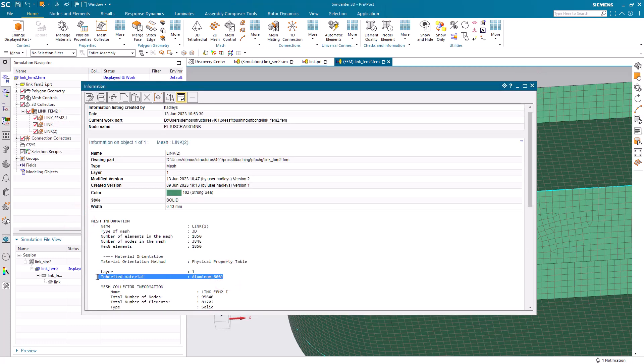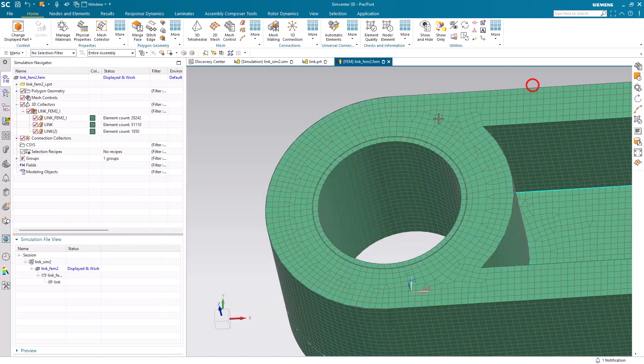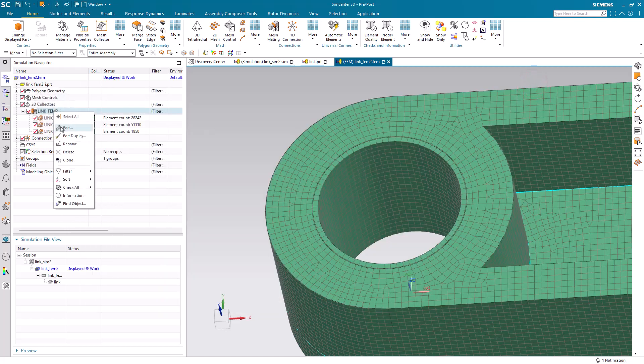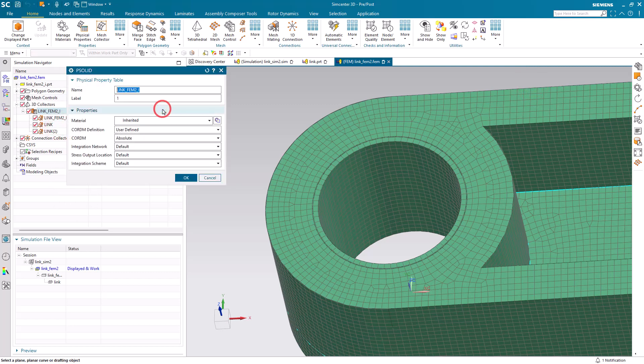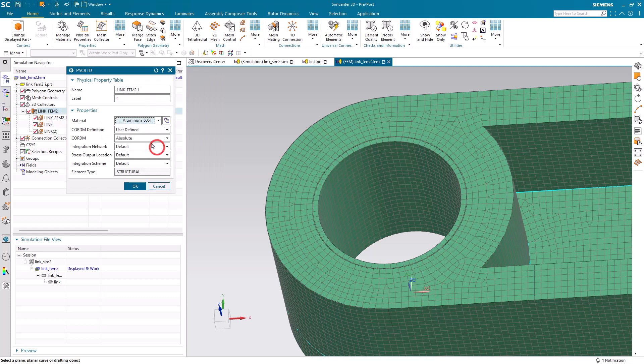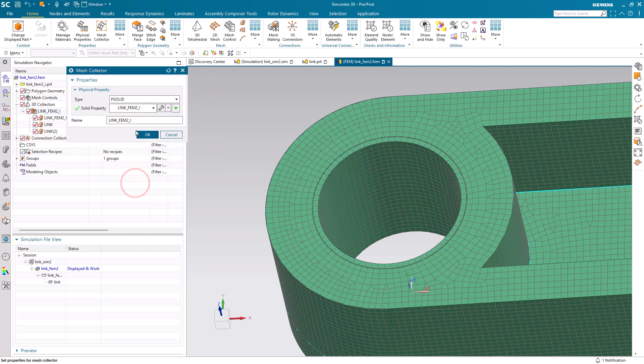And sure enough, aluminum has been assigned to our bushing. That should be steel. Let's go ahead and swap that. We'll do that right here in the FEM by editing our collector and we'll assign a material of aluminum to all of the meshes that are in this collector.